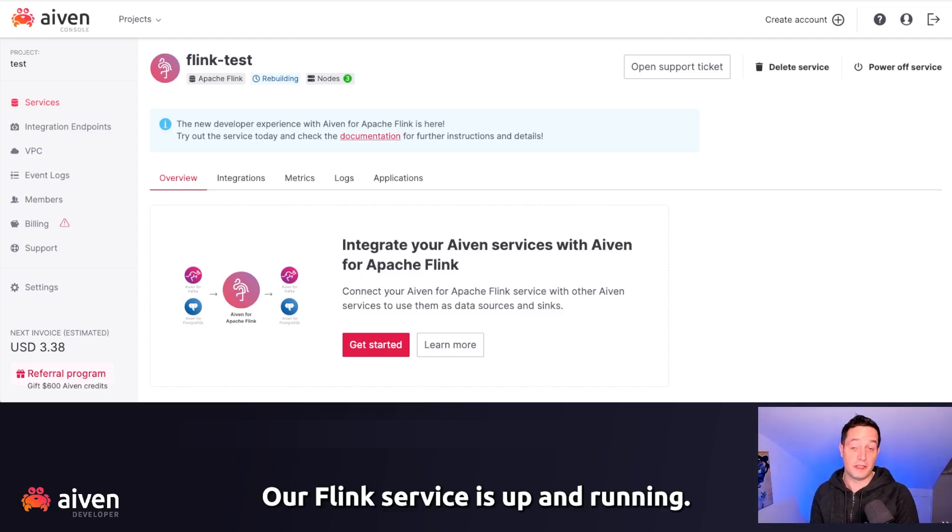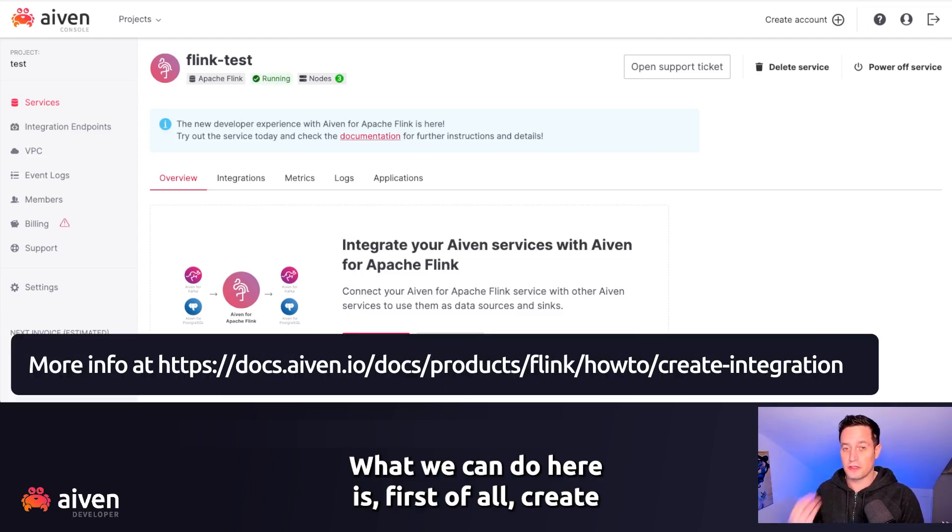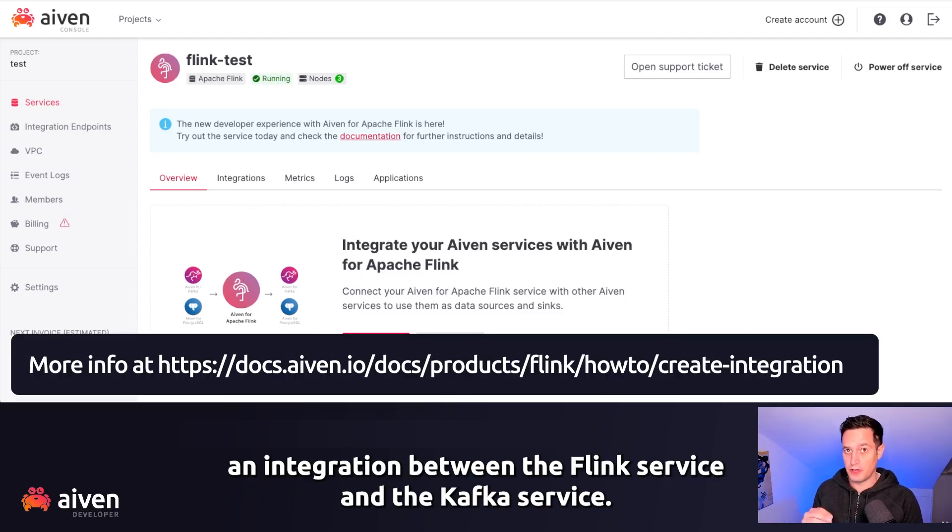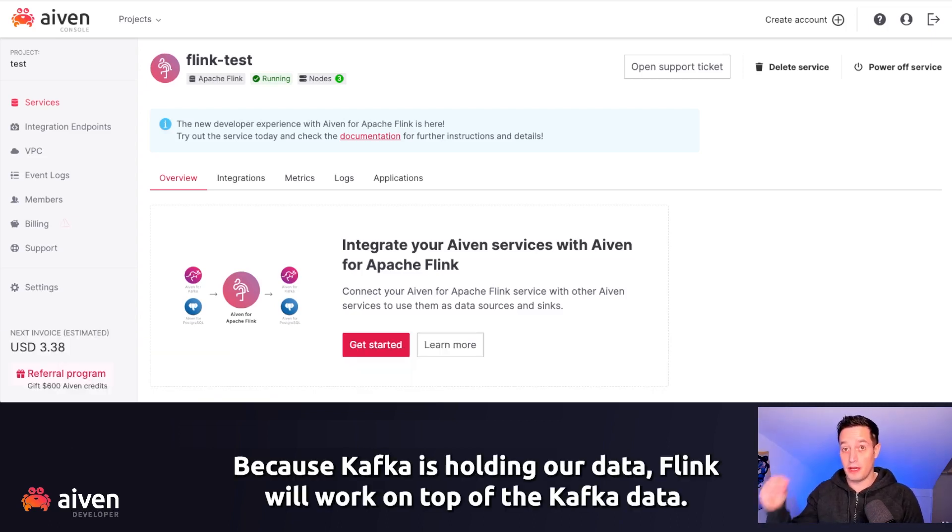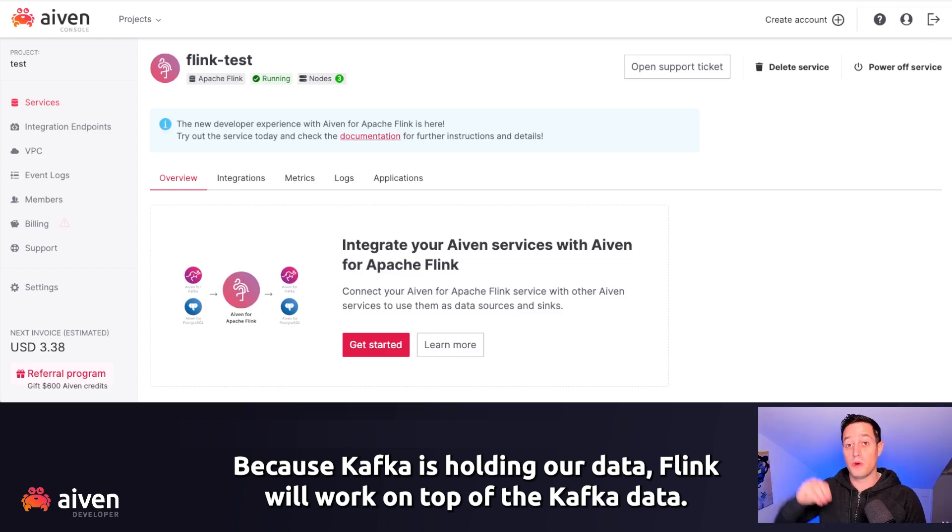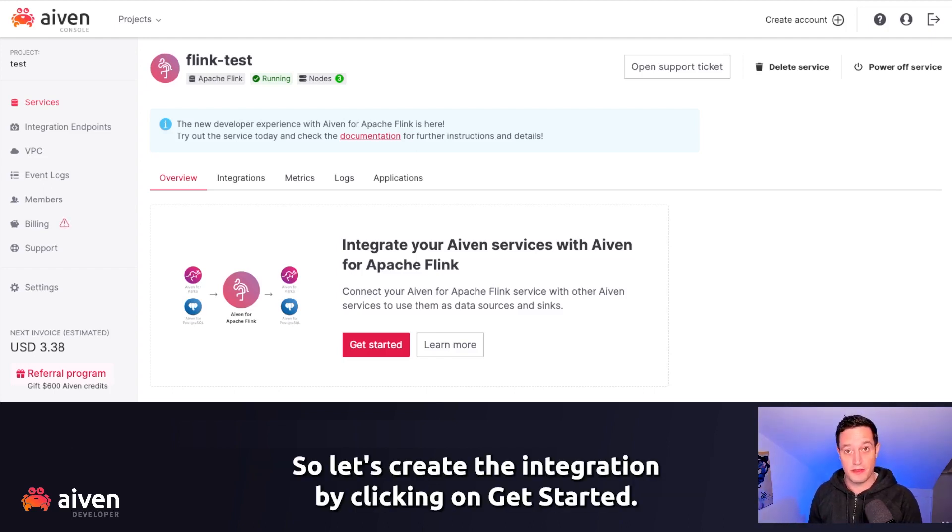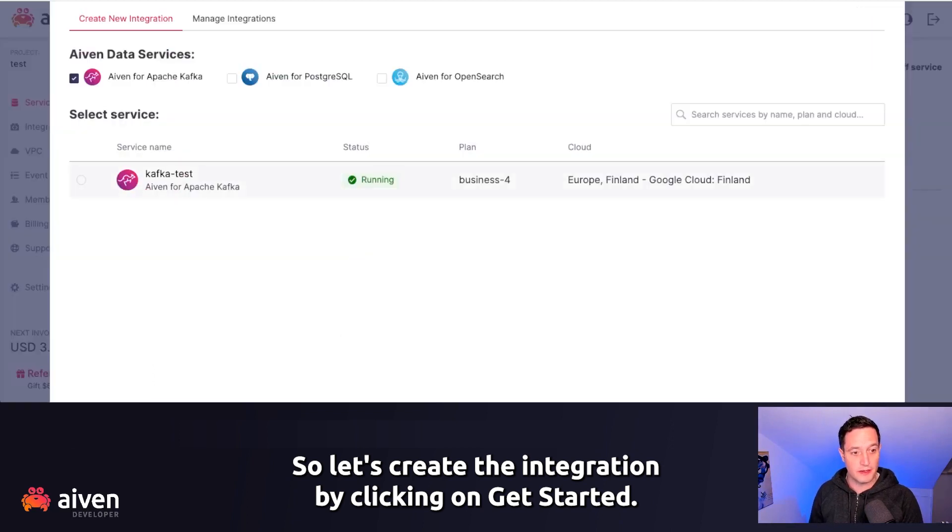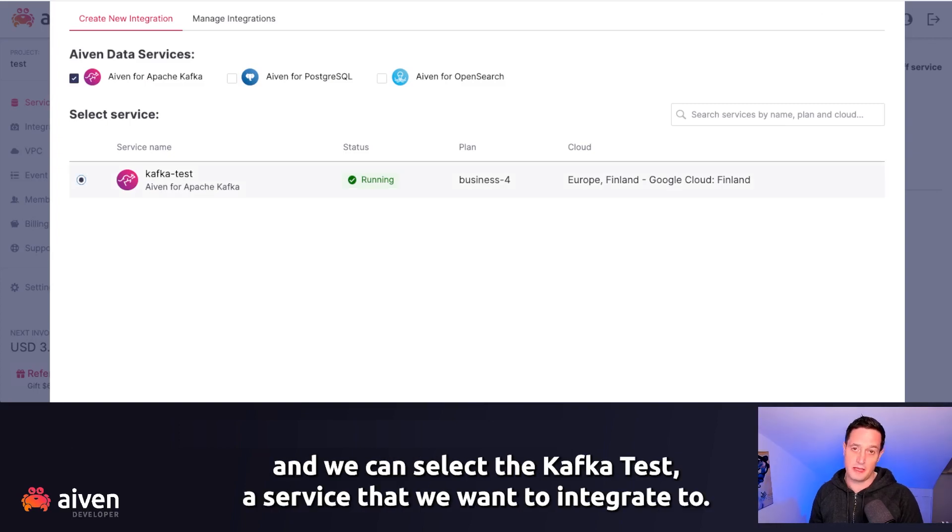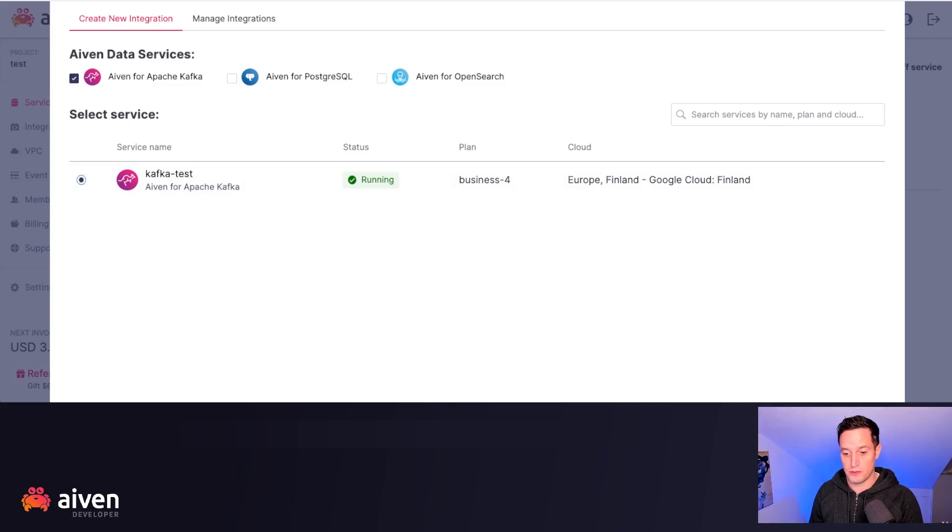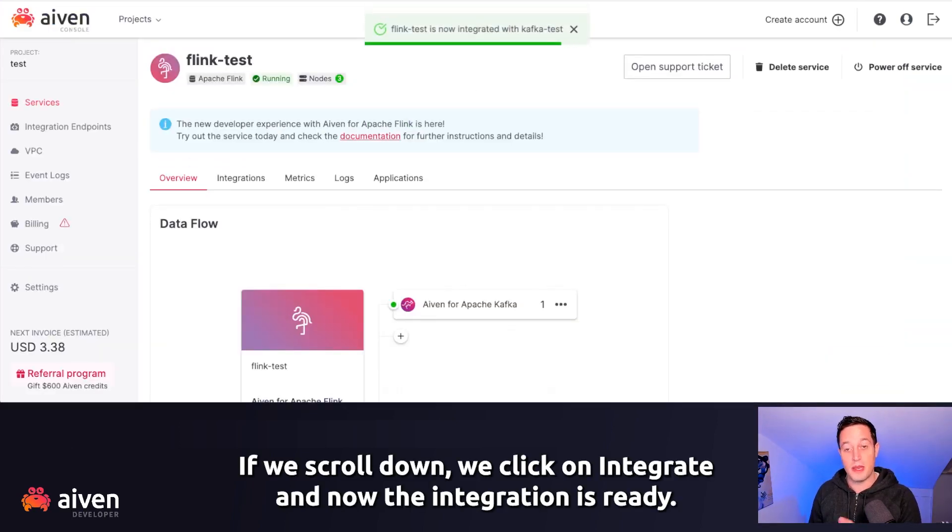Our Flink service is up and running. What we can do here is create an integration between the Flink service and the Kafka service. Because Kafka is holding our data, Flink will work on top of the Kafka data. Let's create the integration by clicking on get started. We can select the Aiven for Apache Kafka as data services and the Kafka test as service that we want to integrate to. We click on integrate and now the integration is ready.